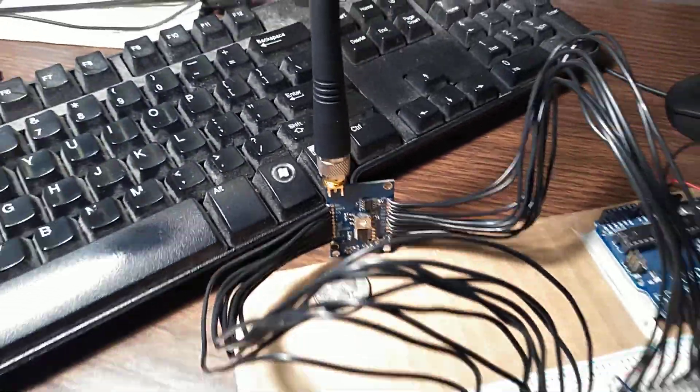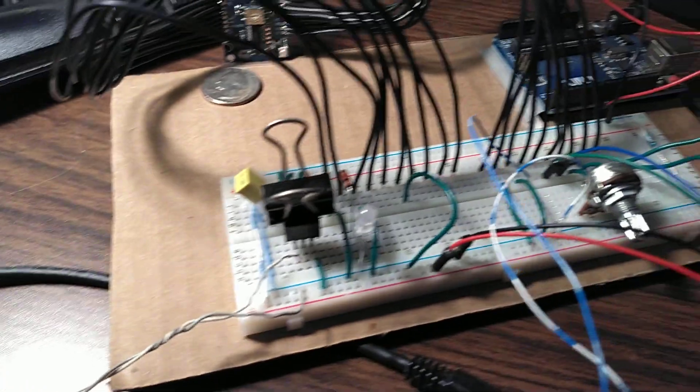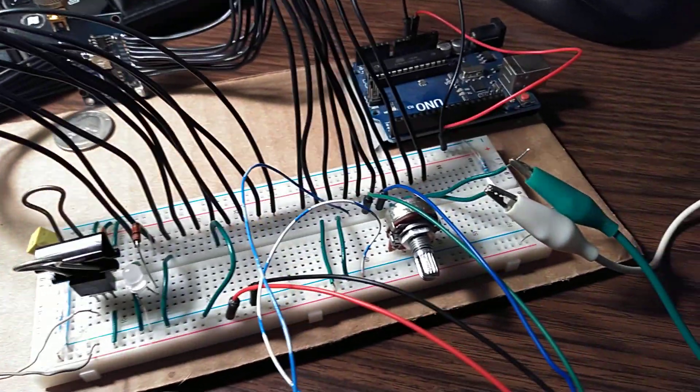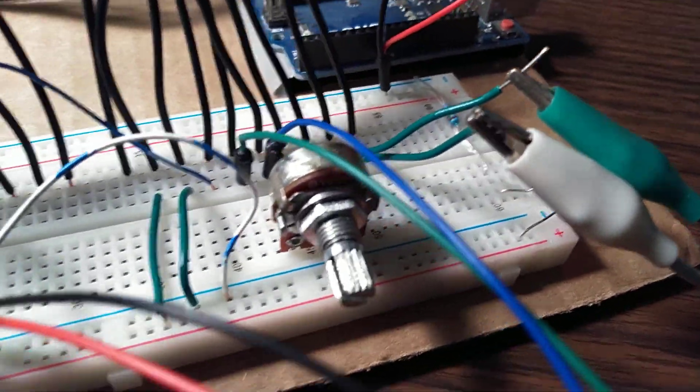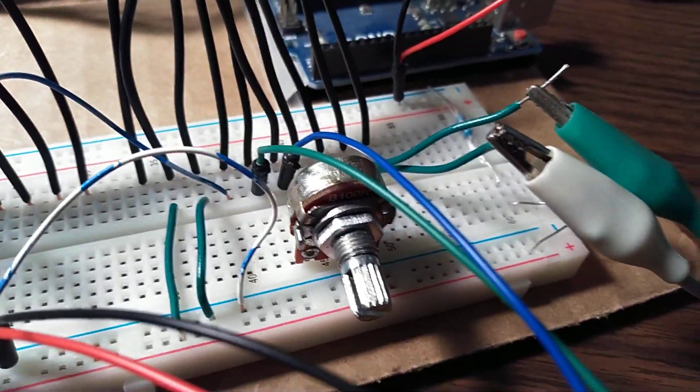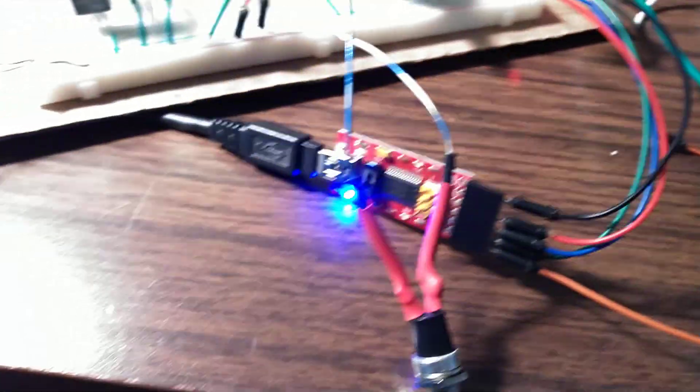I got it wired up on a protoboard. You need a regular pot for the volume control here.